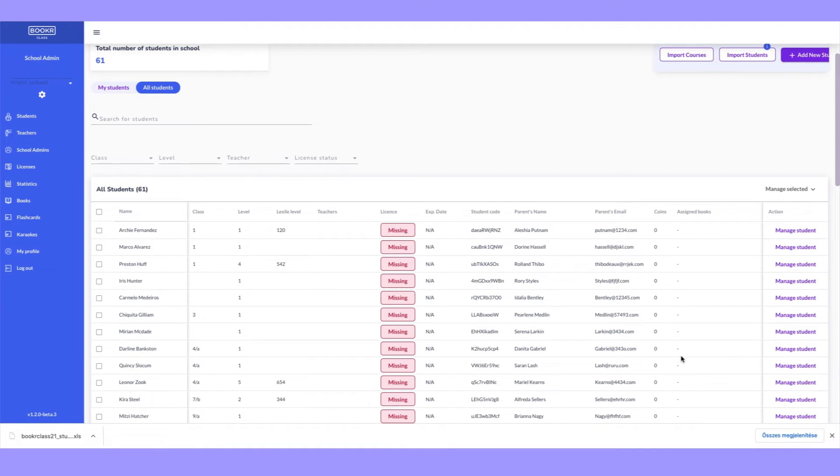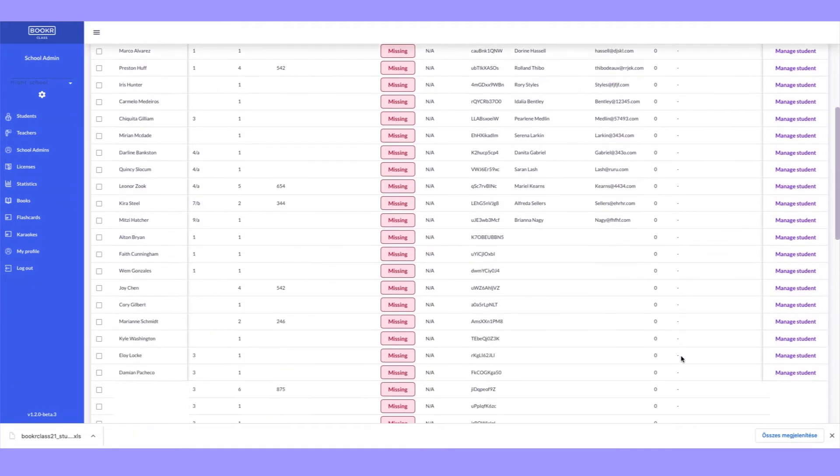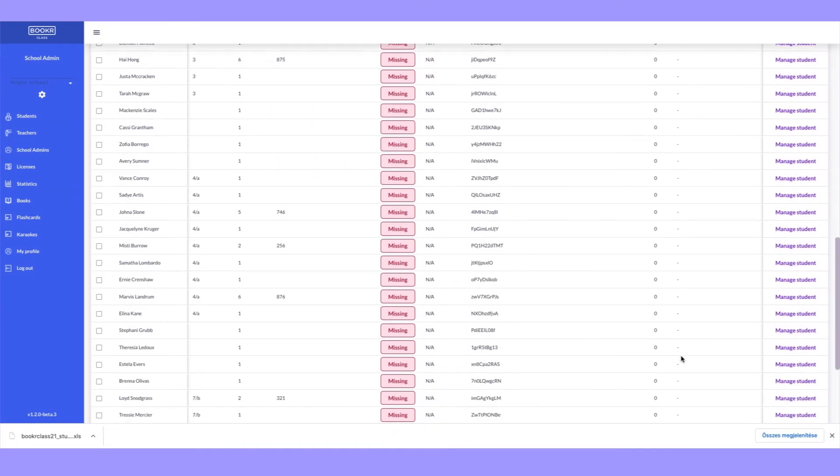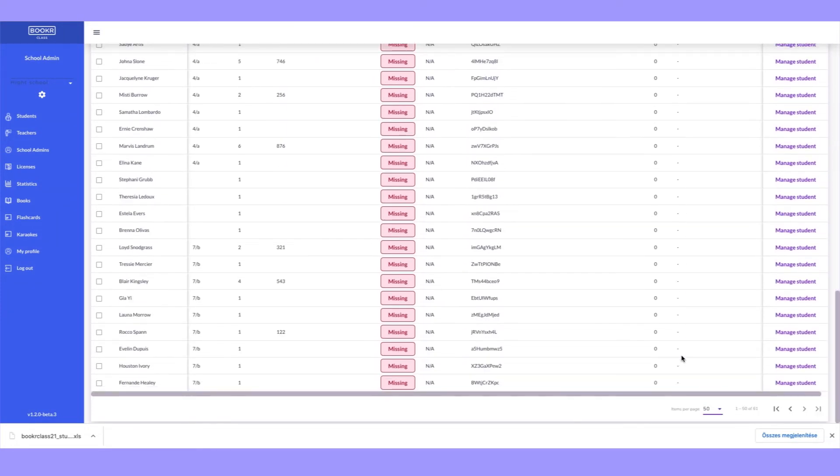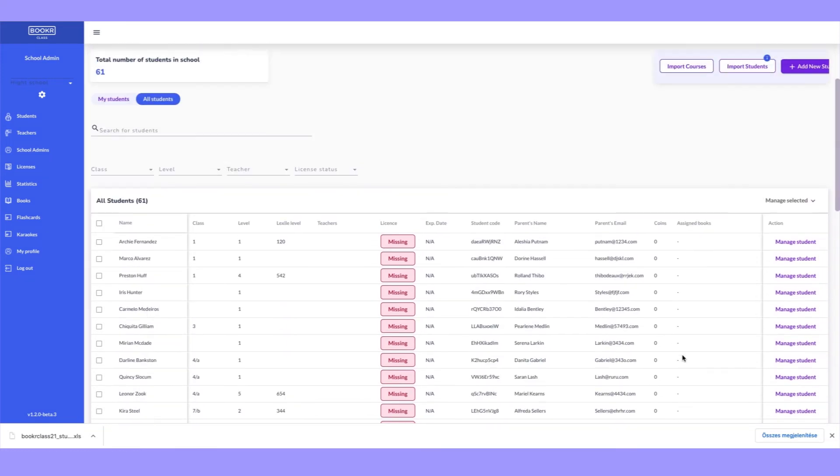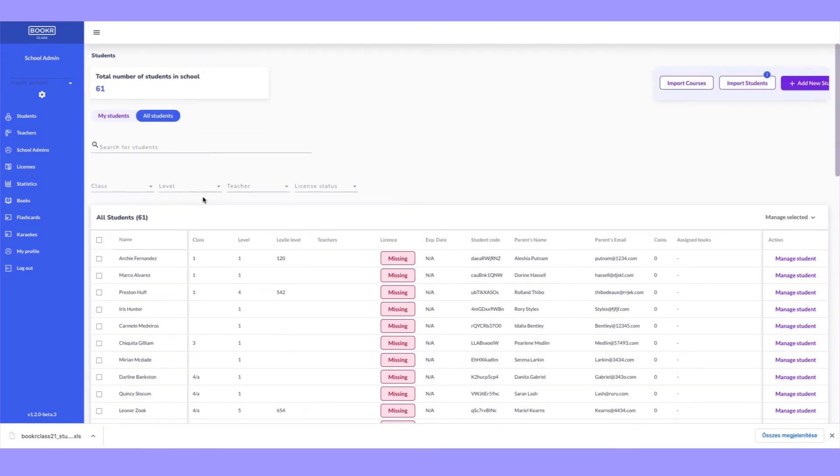These students are registered, but you still need to assign them licenses because if they don't have an active license, they can't access all the books in the BookerClass mobile app.